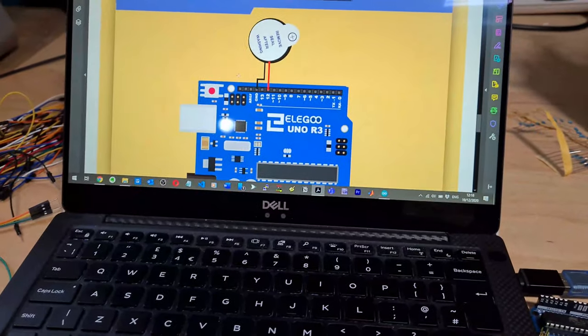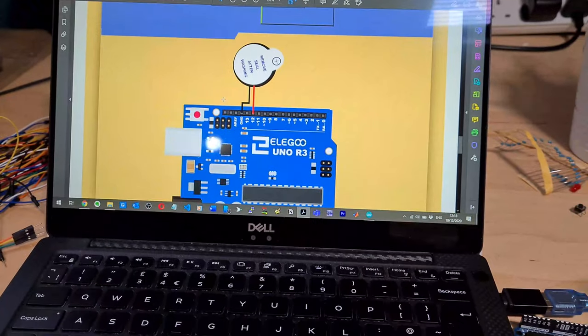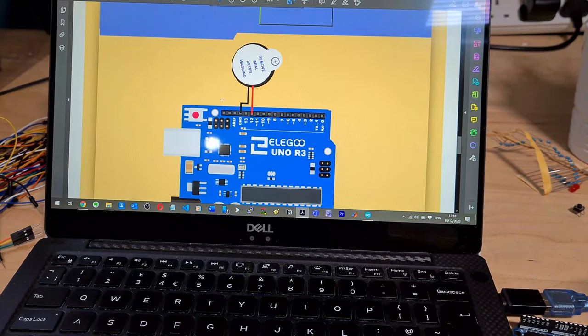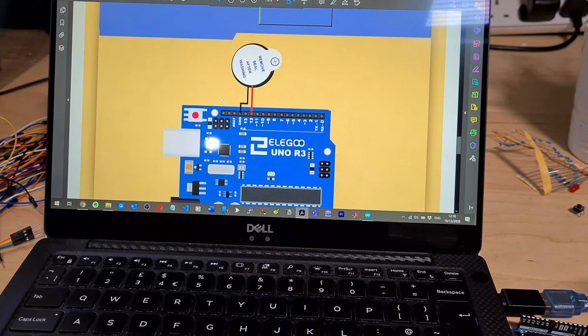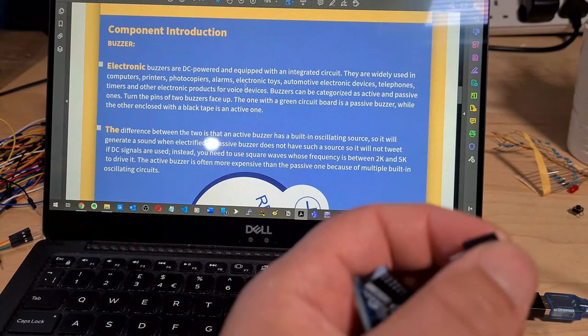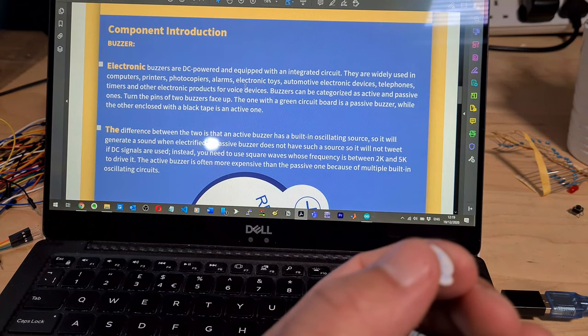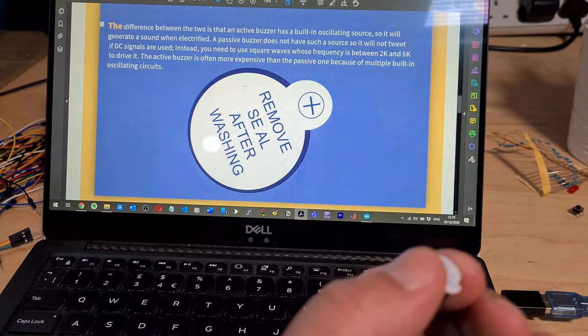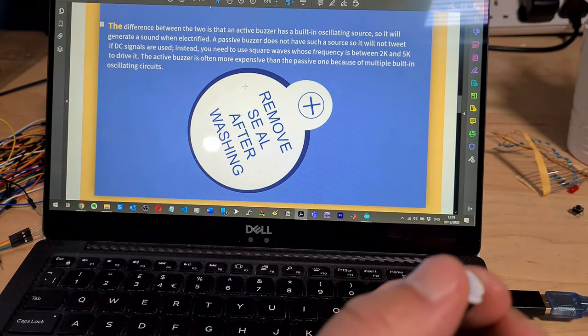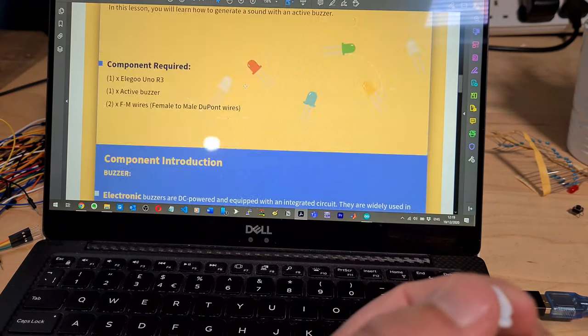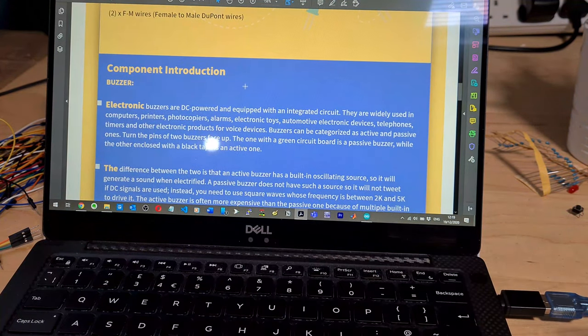Okay, so super simple setup they're going for here. Don't think they're even using a breadboard. I'm assuming the longer pin is positive and the shorter pin is negative. I mean, I don't know that. Let's read this component introduction.